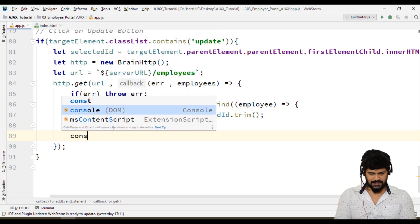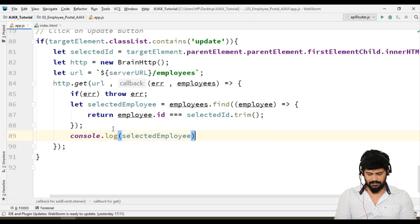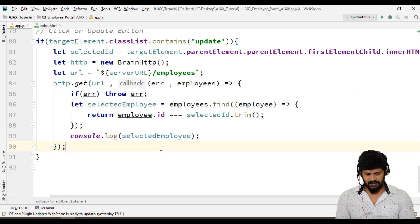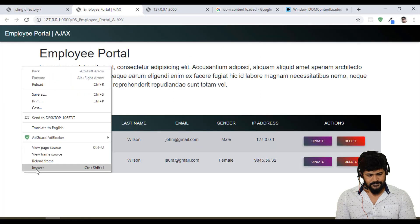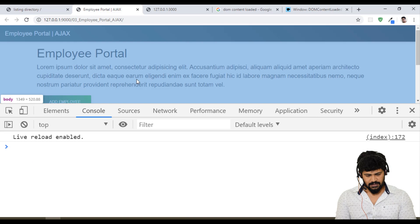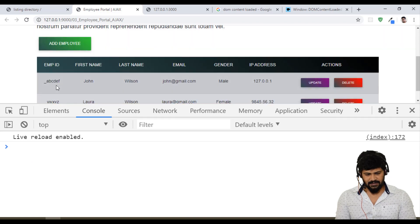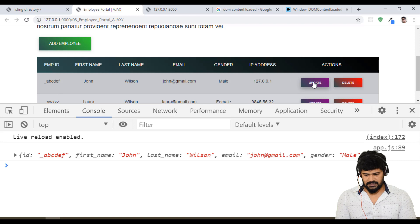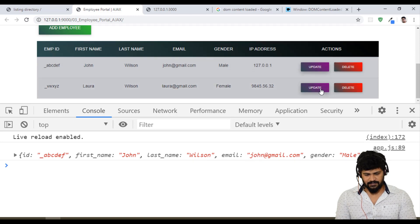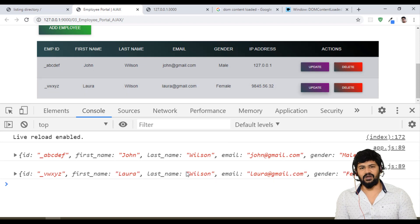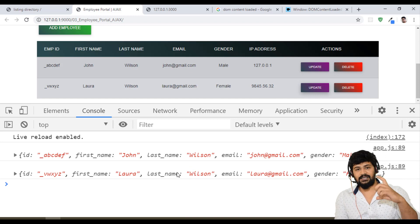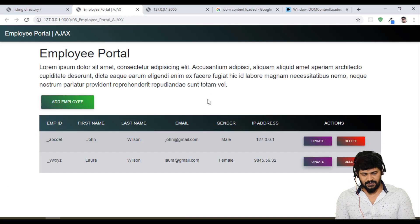Let's make console.log selectedEmployee — let's check what exactly the employee object is coming in the console when I click on the update button. Back here, open inspect console. When I click on the first person John, see exactly that person's object has come. When I click on update for Laura, I got the Laura object. But this data I want to populate on the modal.